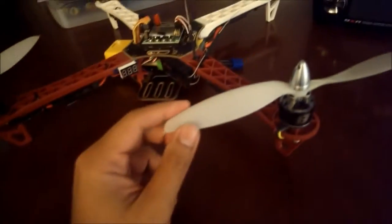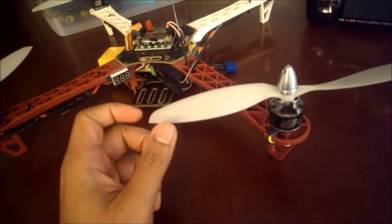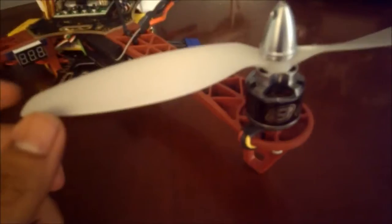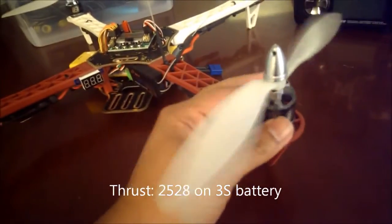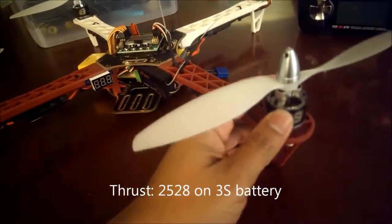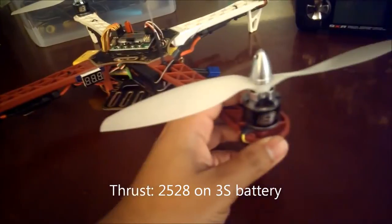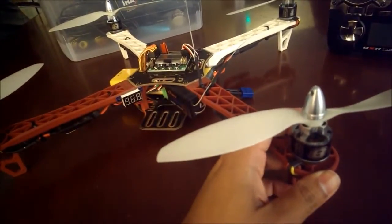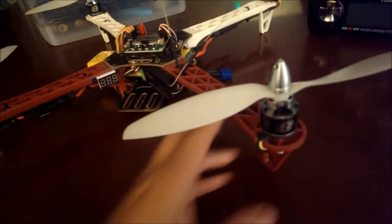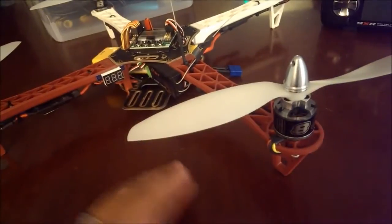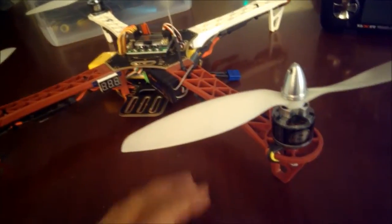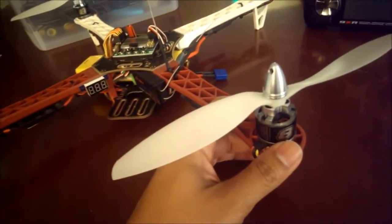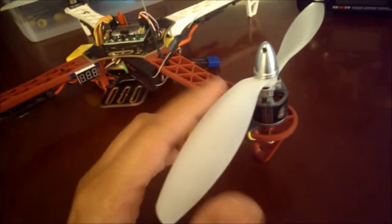The motors seem pretty good. They definitely have a lot of power, probably more power than I would ever need. If I do put a camera on this thing it'll probably be a Mobius which hardly weighs anything anyway, so I'm not going to be lifting anything heavy. These motors would be just fine.